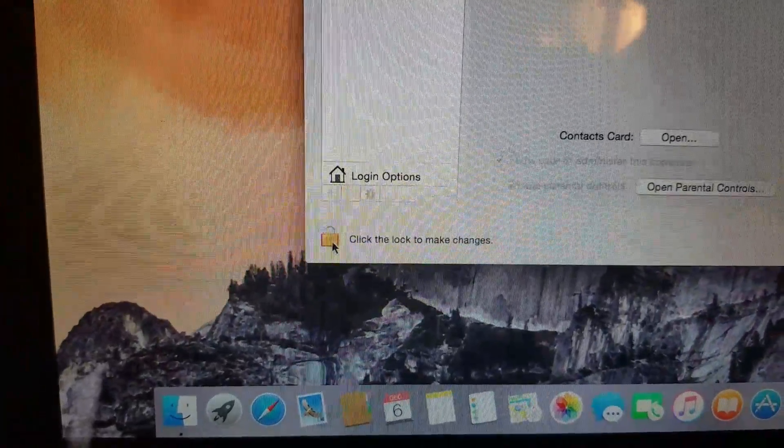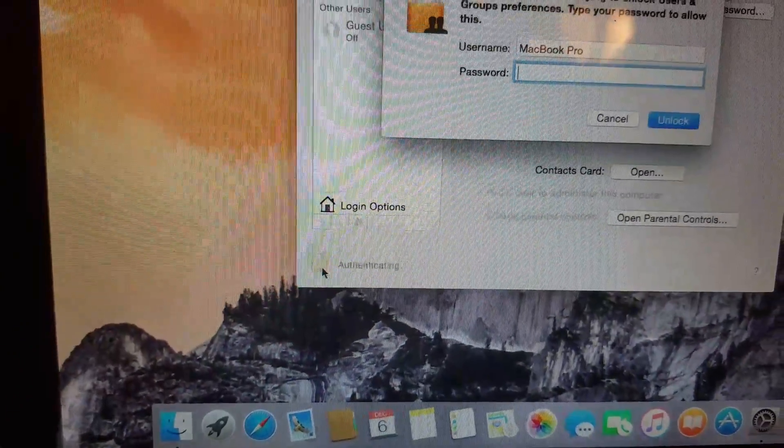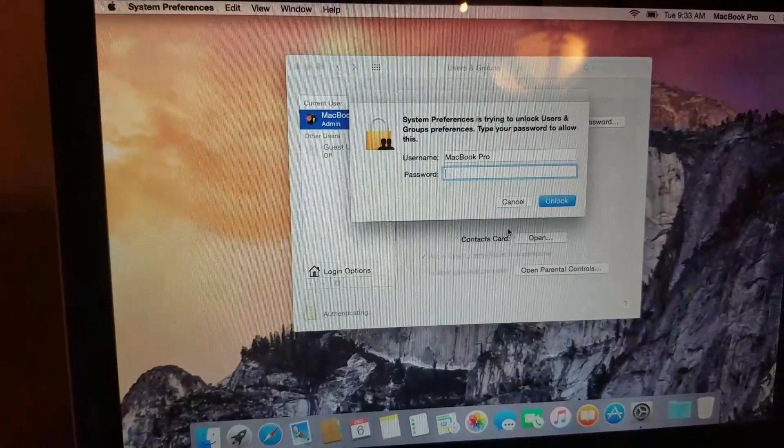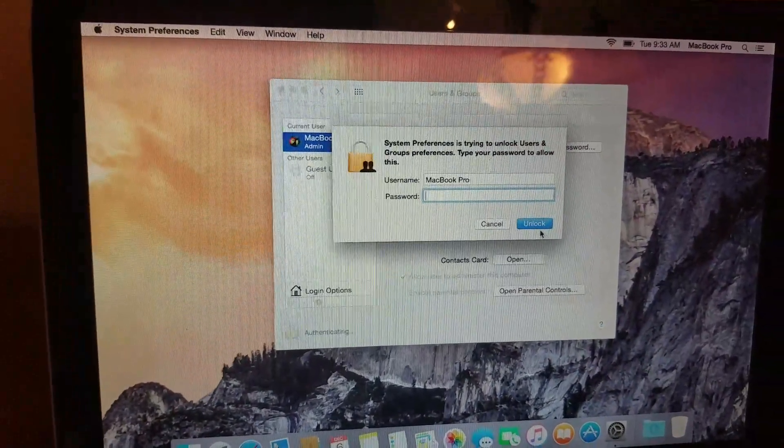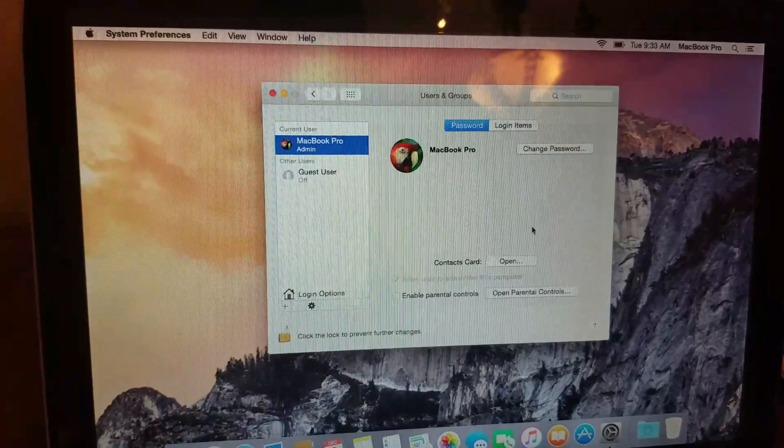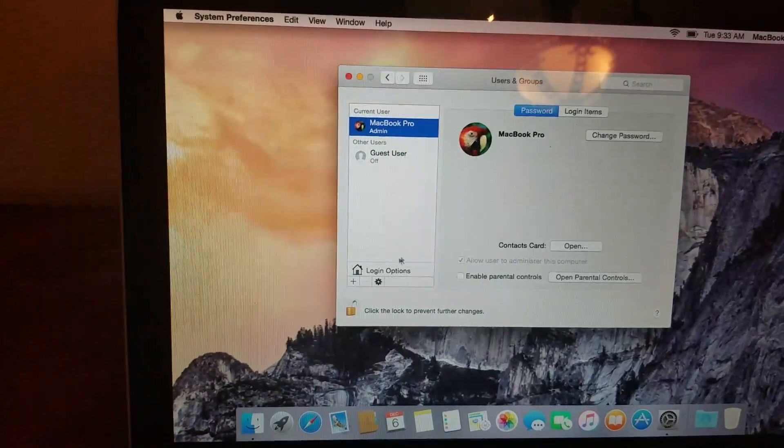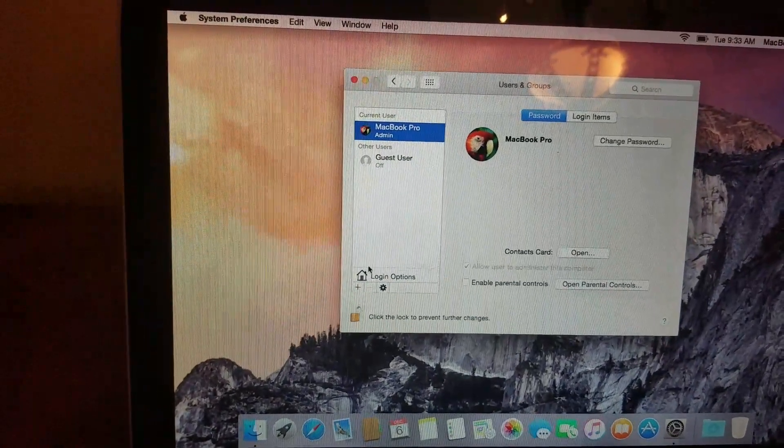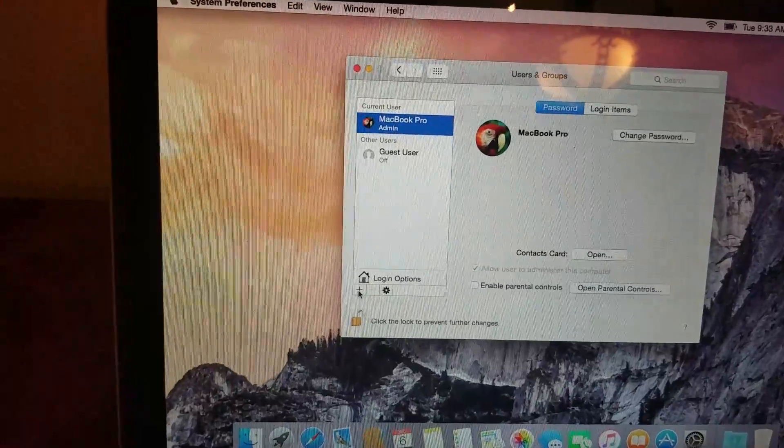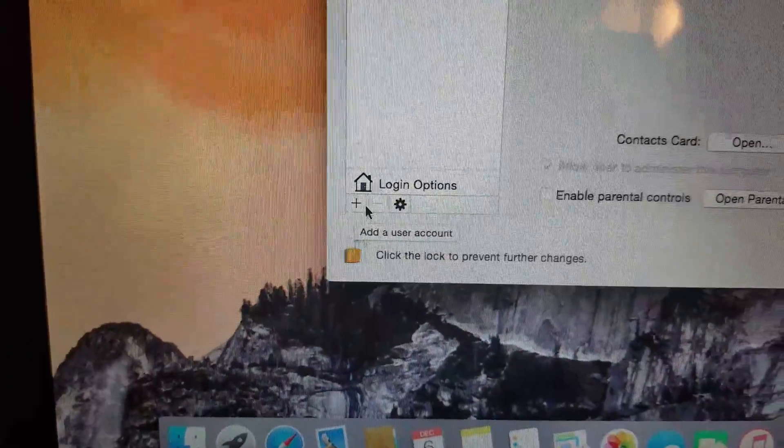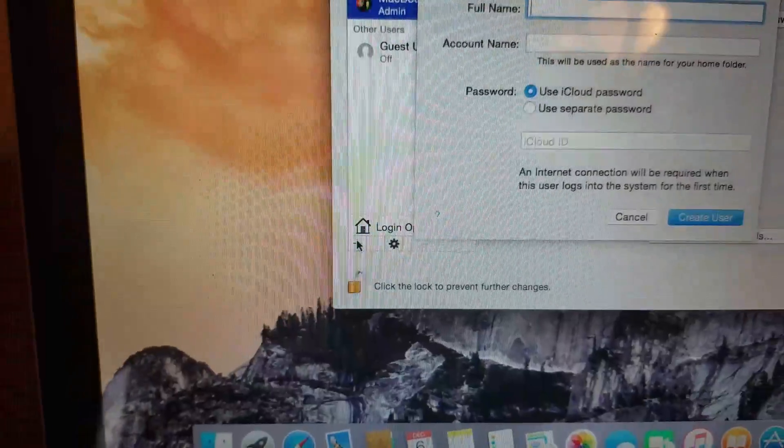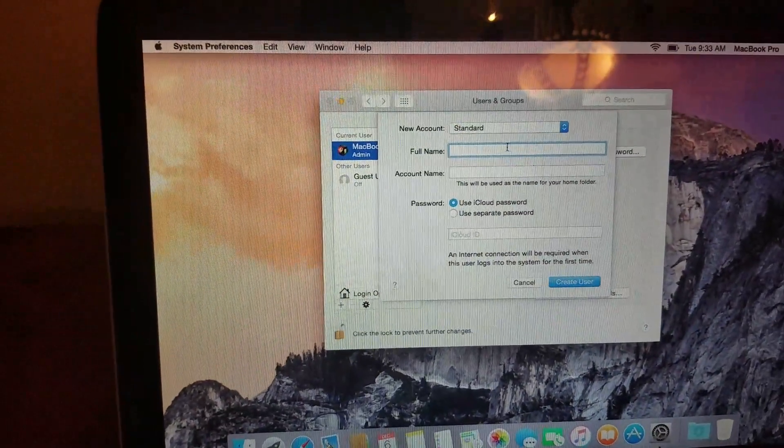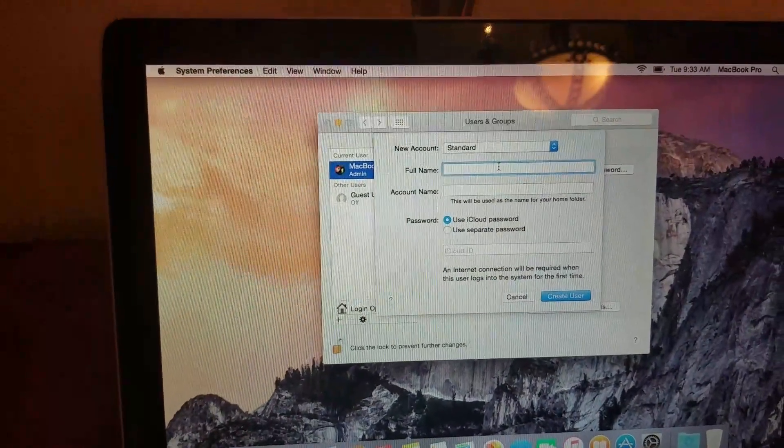What you got to do is hit the unlock right here on the bottom. If you have a password, type your password. I don't have one, so I'm just going to unlock it. The next thing you got to do is create a user just by hitting this plus sign right here.